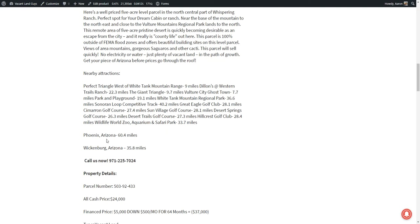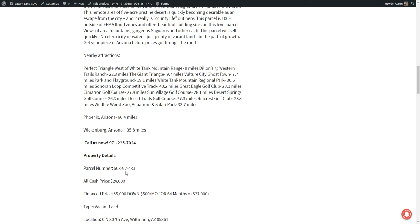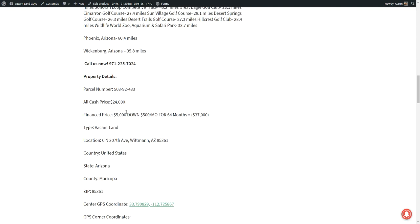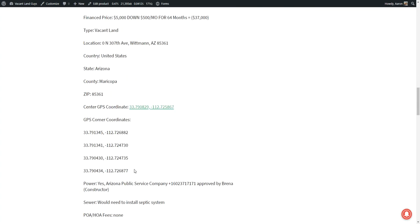Again, here you have 60.4 miles to Phoenix and 35.8 miles to downtown Wickenburg. And this is in the county of Maricopa. We always include the GPS coordinates in case you want to go look at the property. If you're familiar with Google Earth, that's a great way you can plug in these coordinates to go right to it. And we'll take a look at it in Google Earth. You can get the 3D view of it as well.